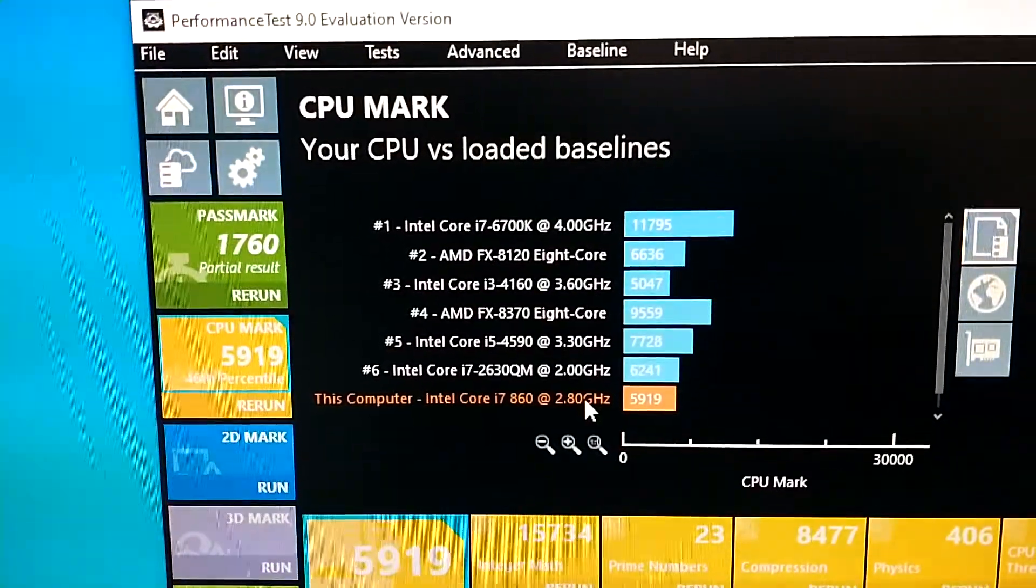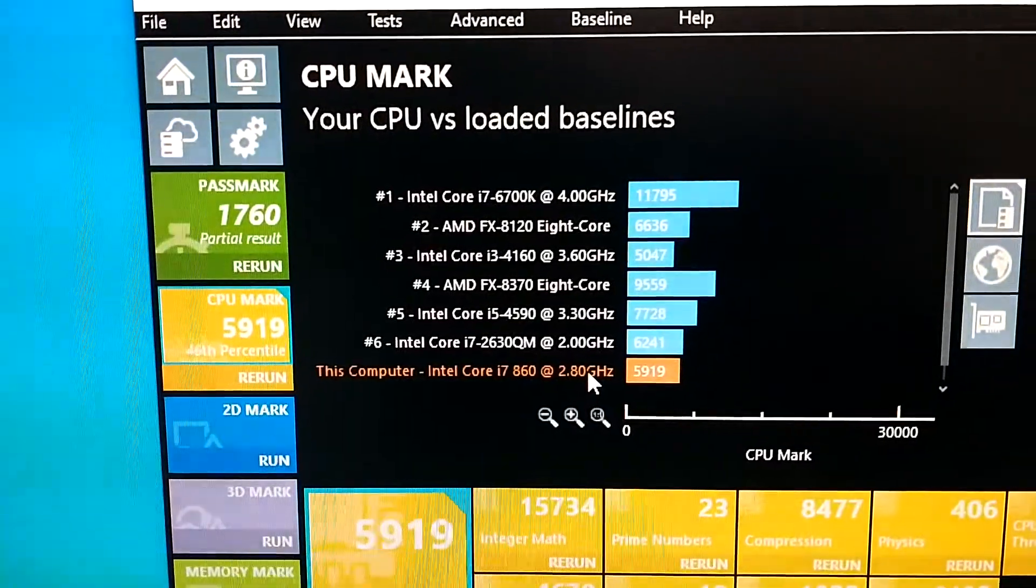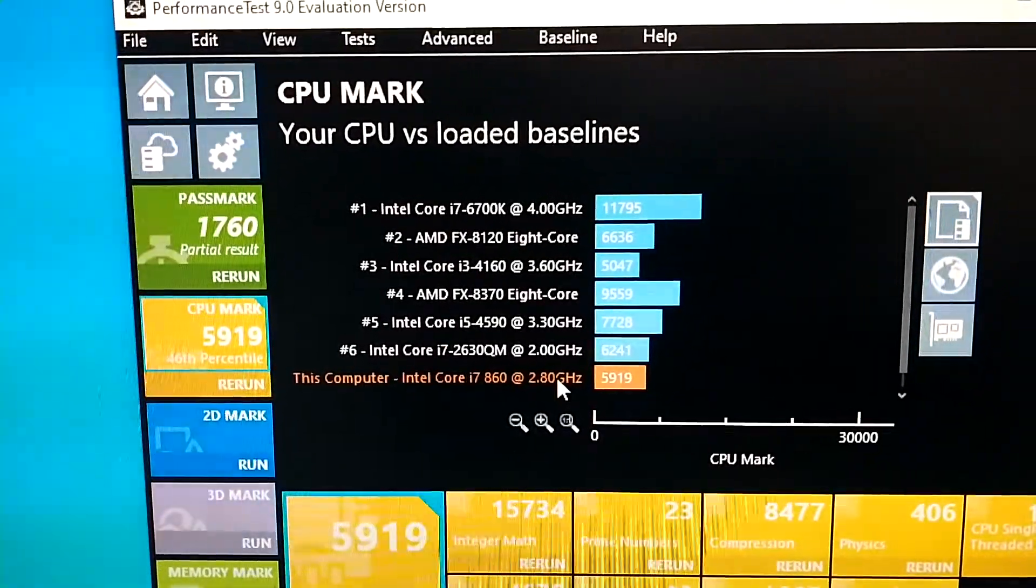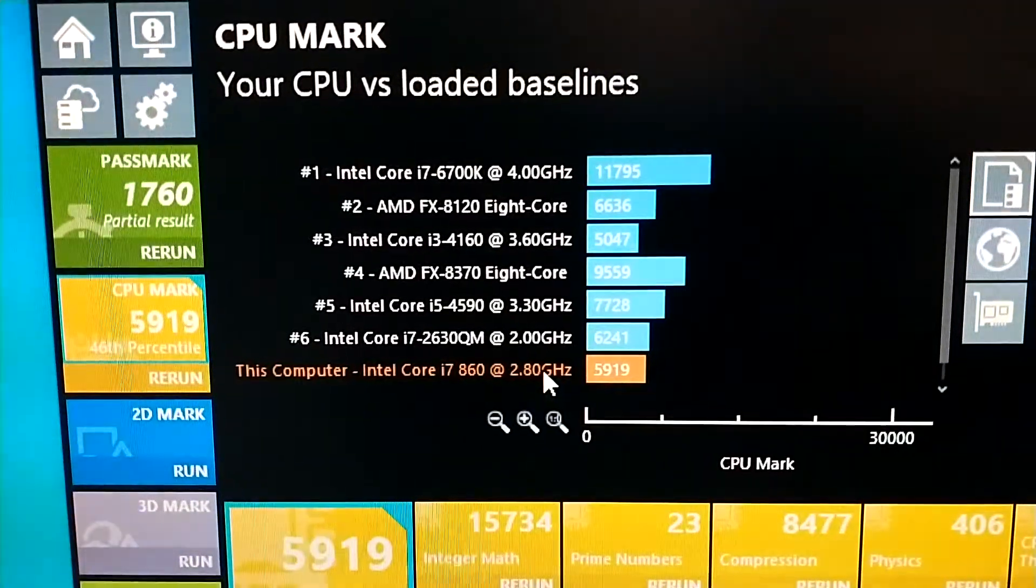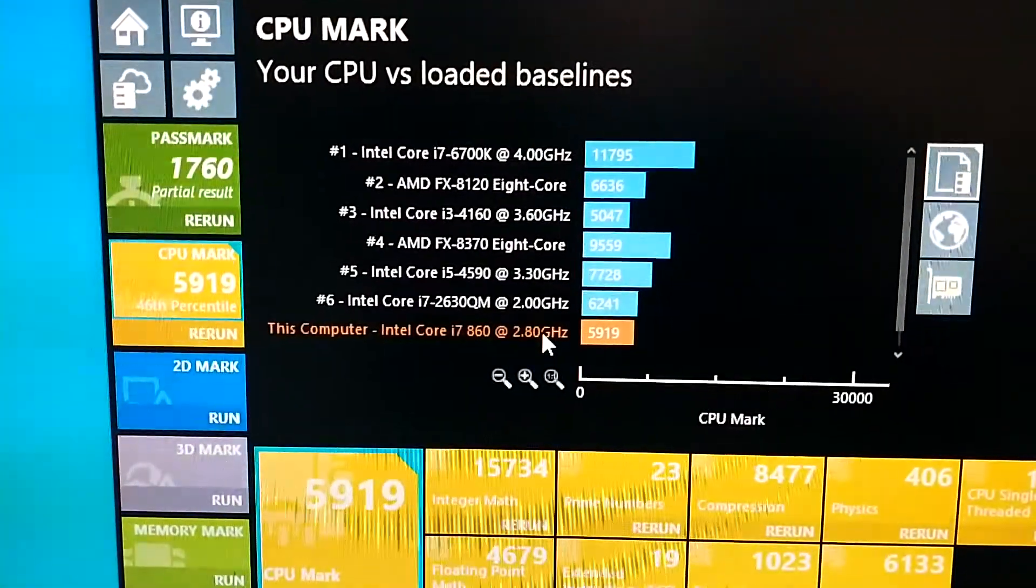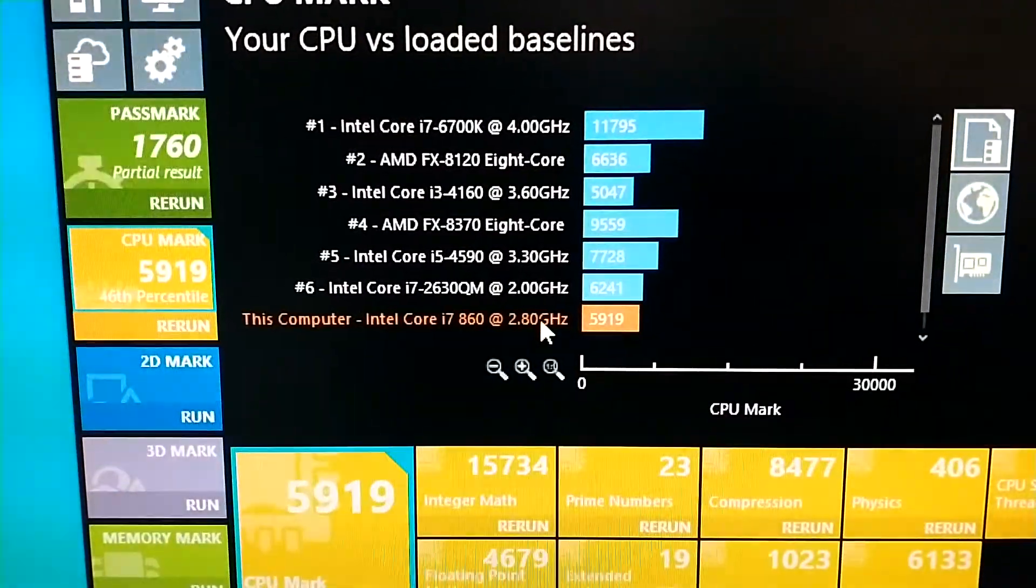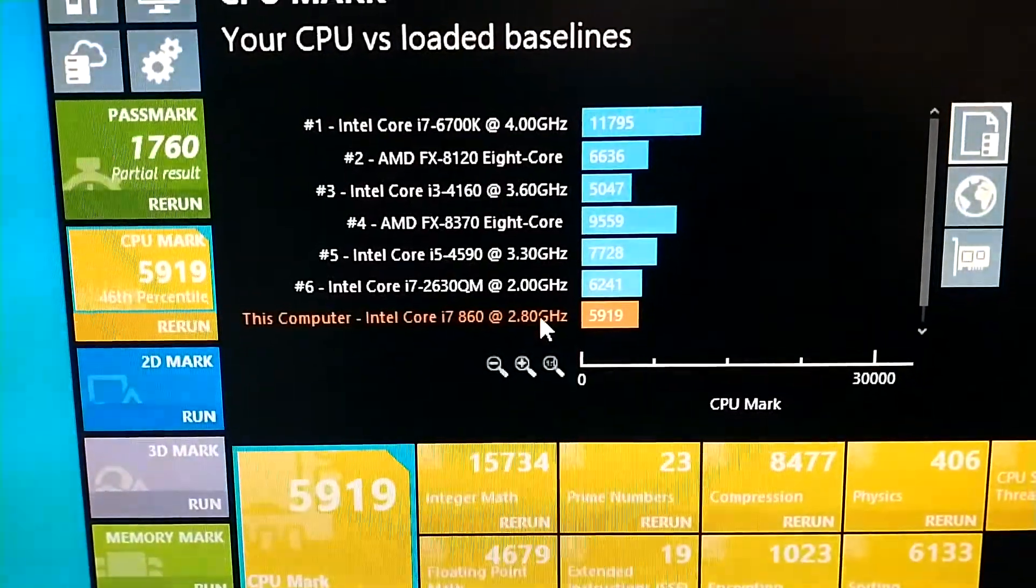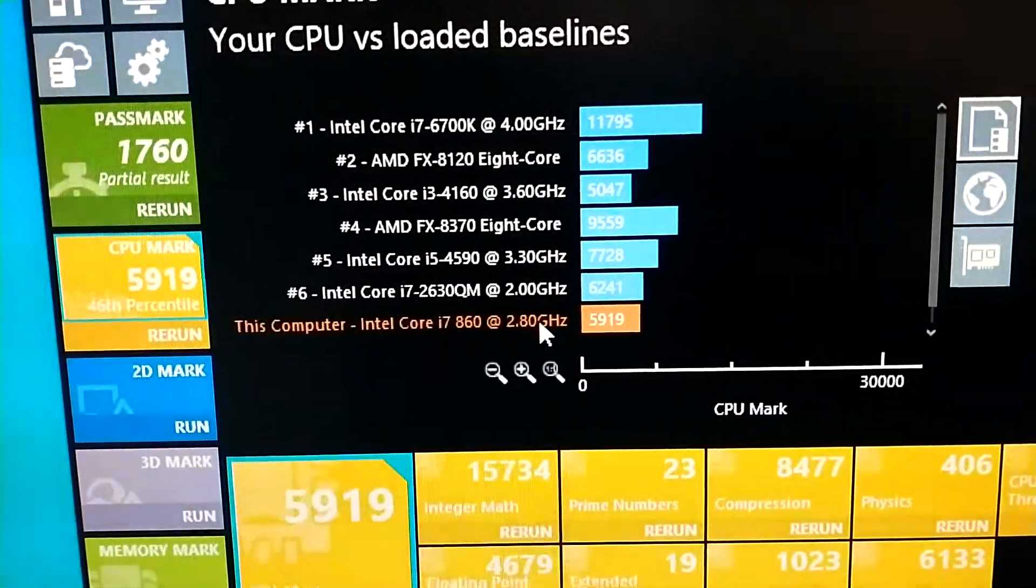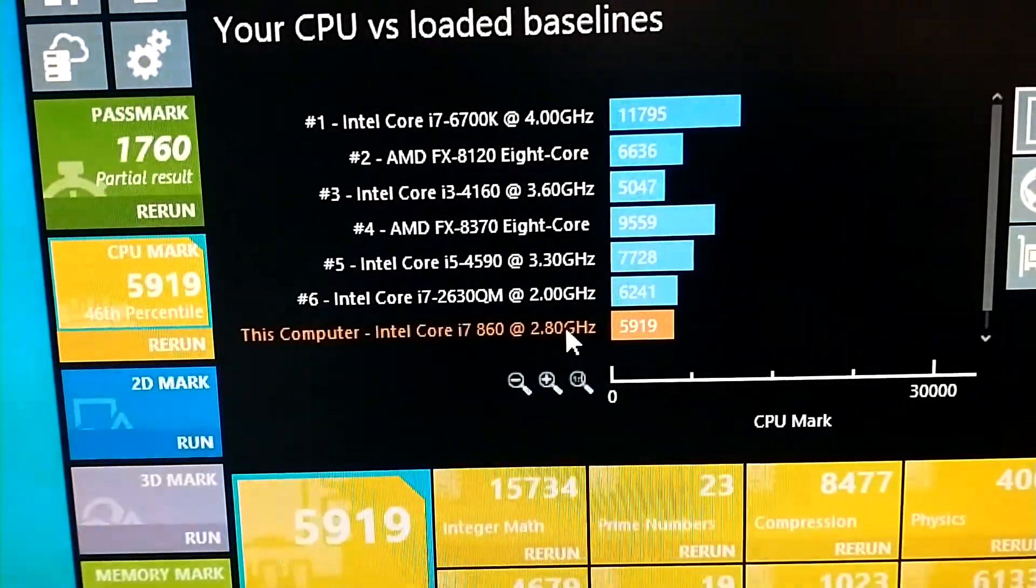It has 6241 and we're not better than the Core i5-4690 running at 3.3 gigahertz. And also the FX-8370 8-core is having the score 9059. And we are just better than the Core i3-4160 running at 3.6 gigahertz. It has 5047 compared to our score that is 5919.